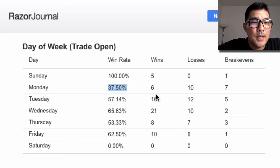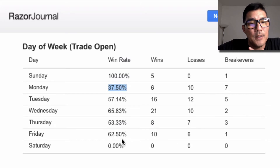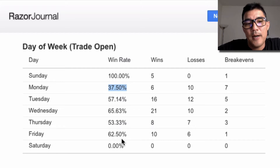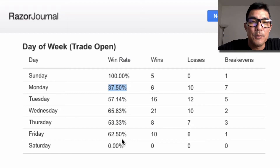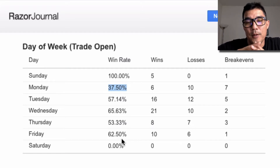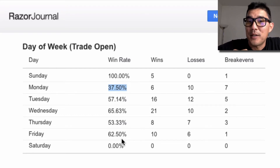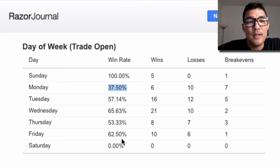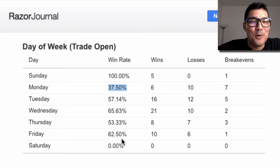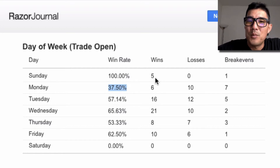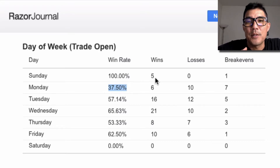Tuesday through Friday I have a 53% to 65% win rate, which is pretty good and what I'm targeting for this strategy. So if there's any day I'm probably going to cut out, it's Monday. Sunday usually isn't a great day either, and there are only 6 trades here — 5 wins and 1 break-even — so I'd be reluctant to trade Sundays until I get more data.